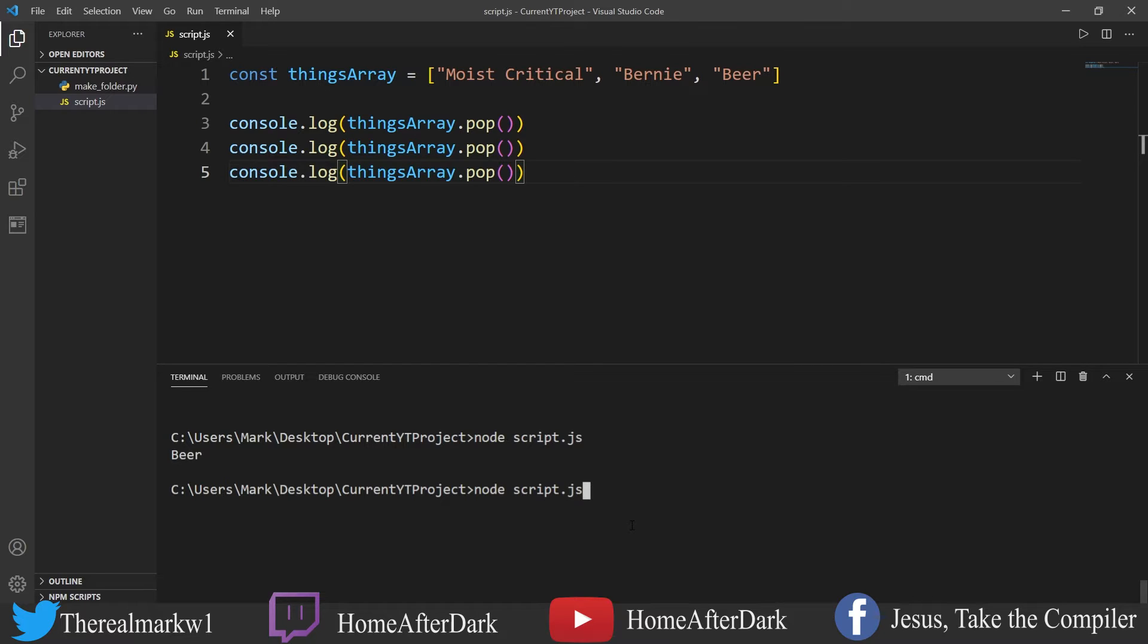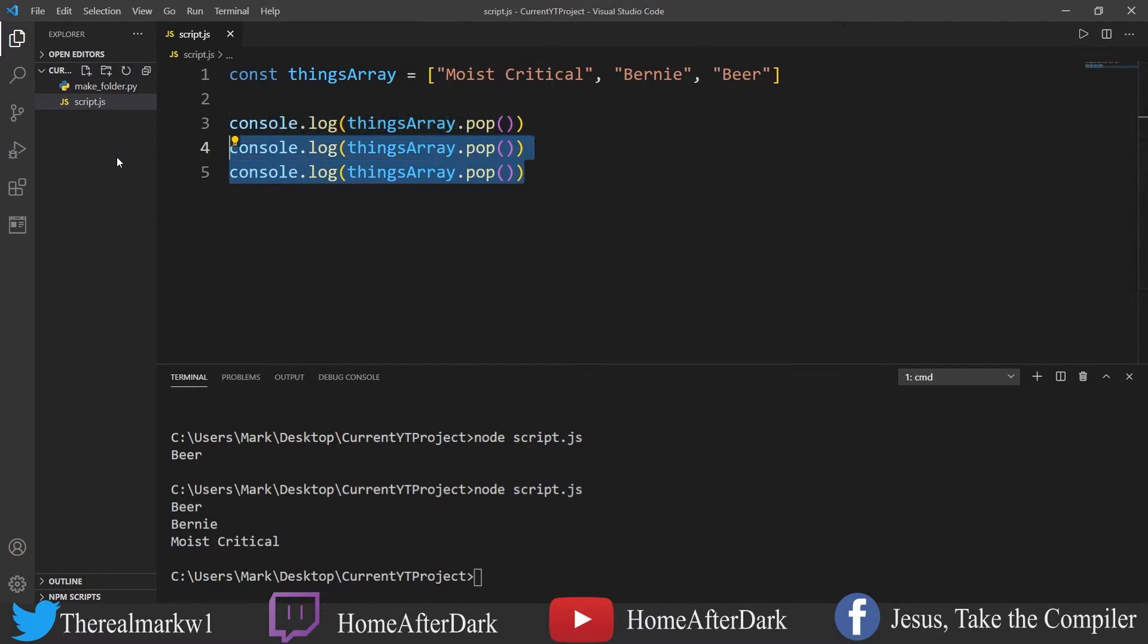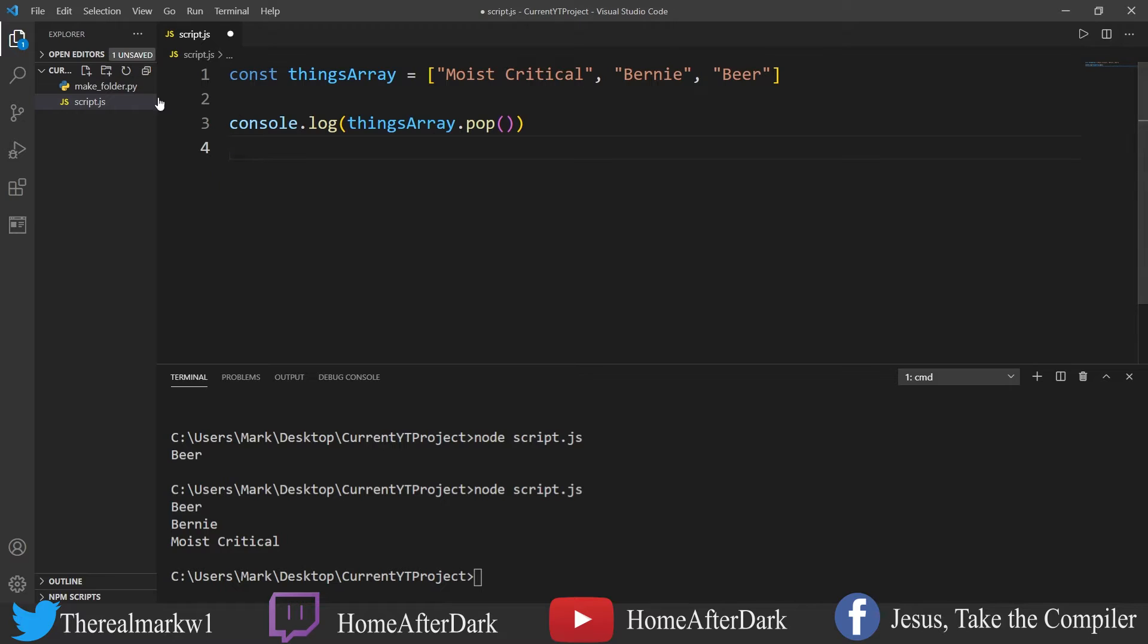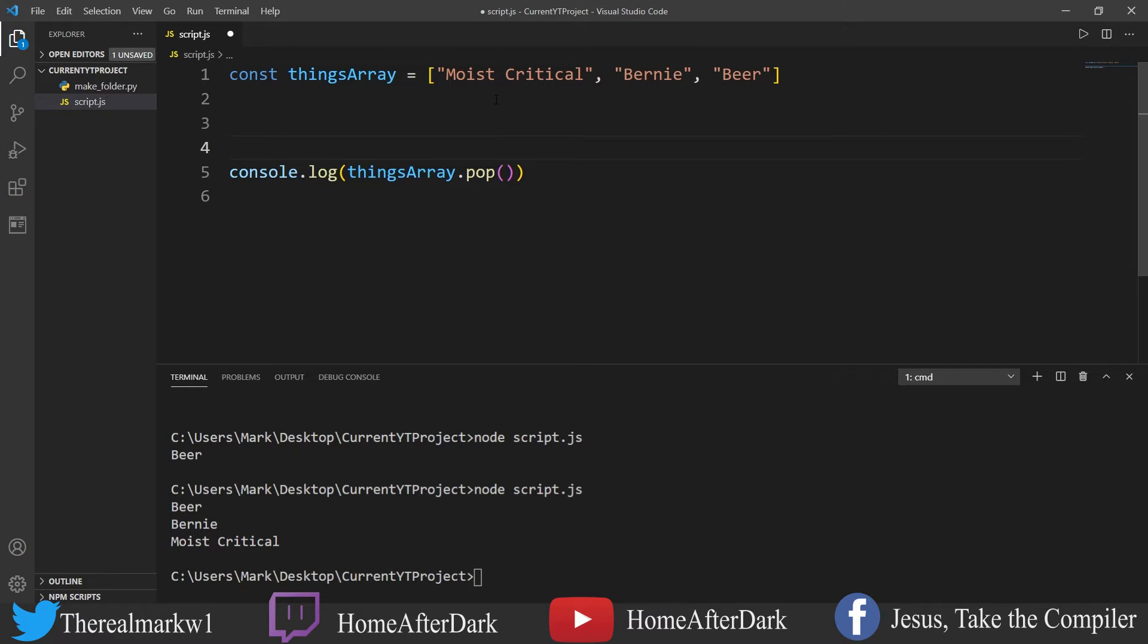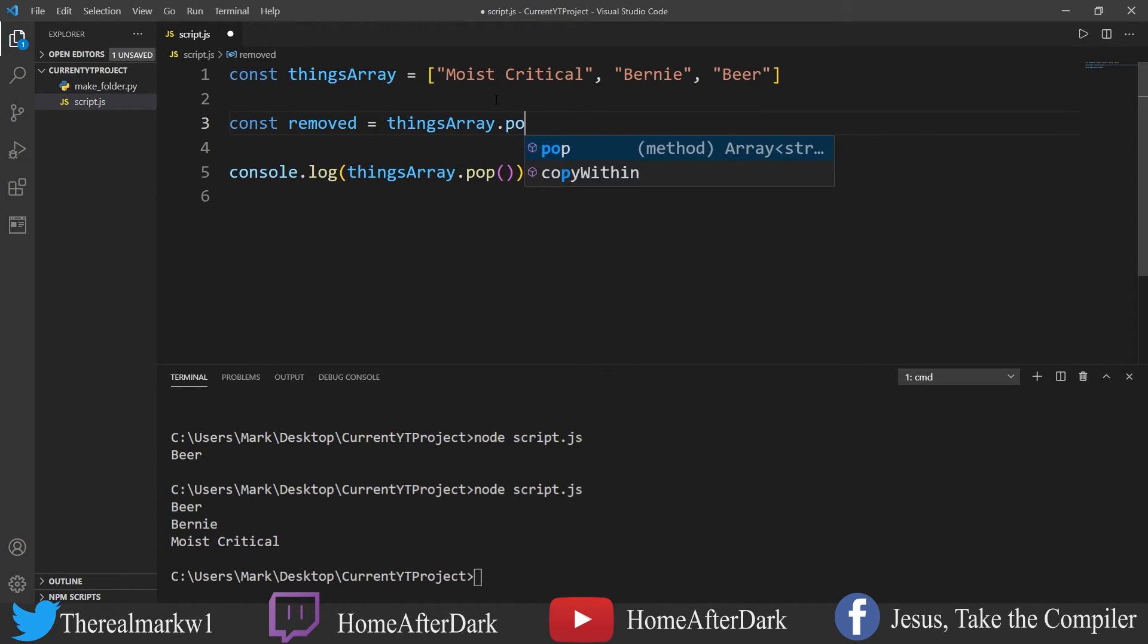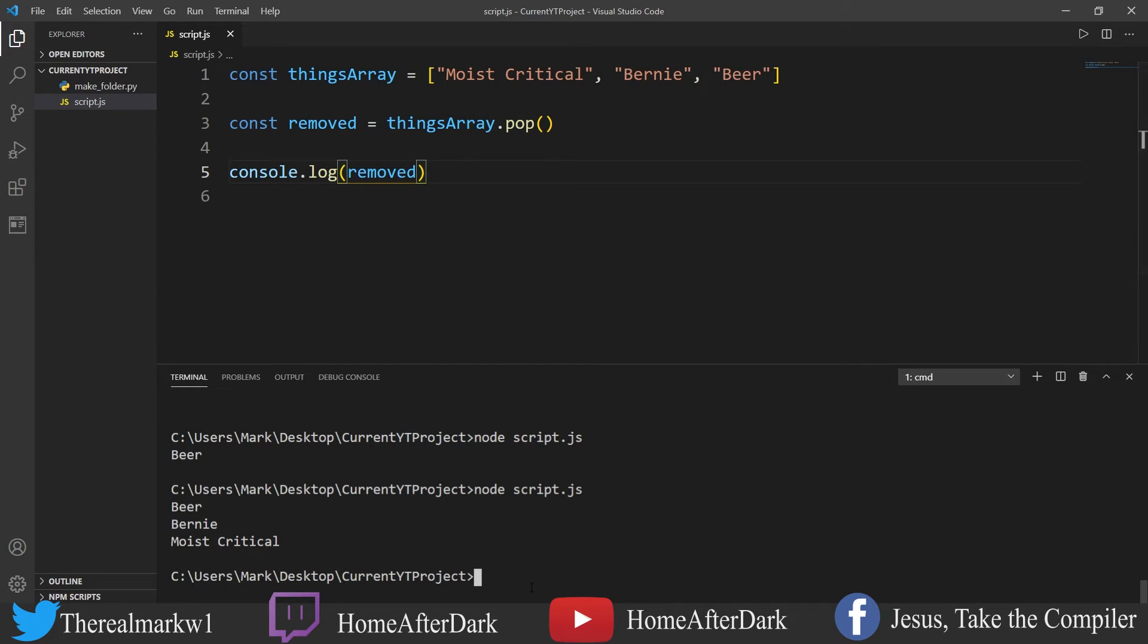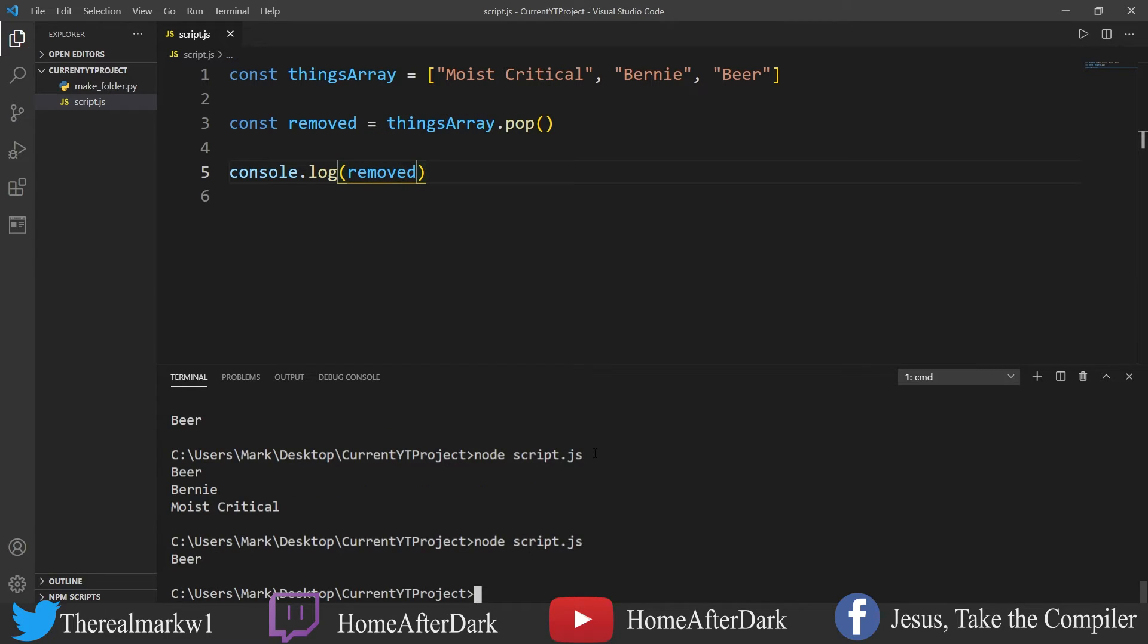Let's do this again just to prove the point. Now what I'm going to do is show you that you can get the element out of it, and then I'm going to log that out. There you have it, that's pop.